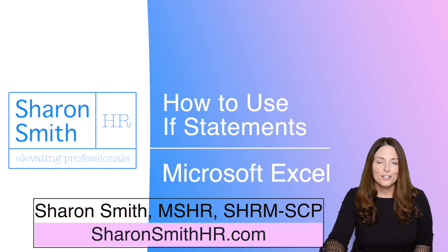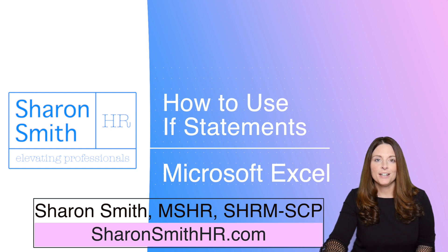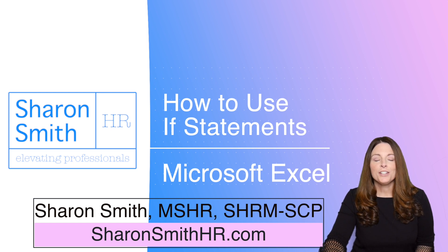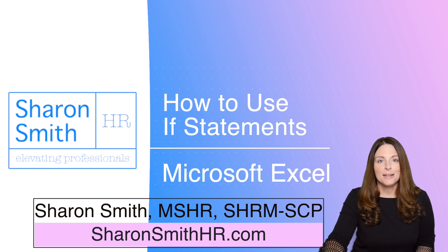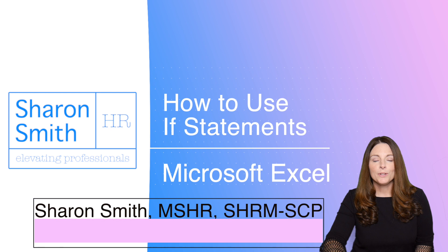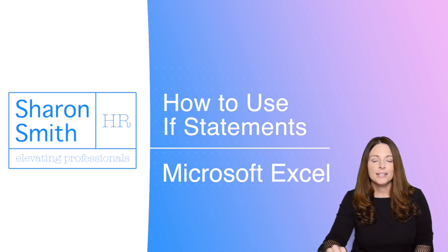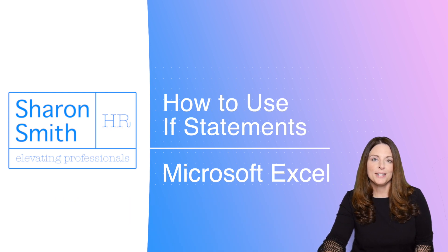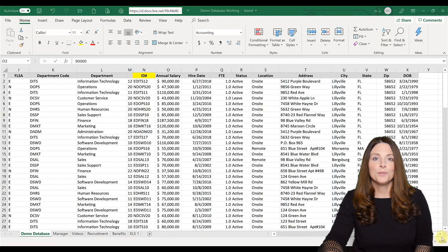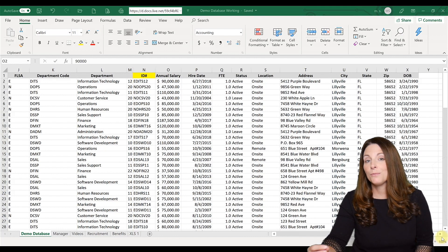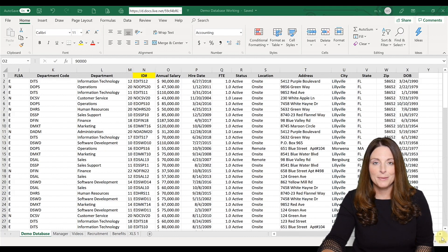This is very helpful if you have an HR spreadsheet of data or information and you want to use an IF statement. This will allow you to put a value into a cell using the if-then formula or statement.